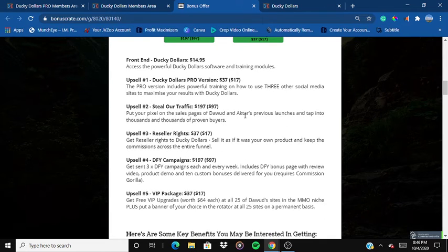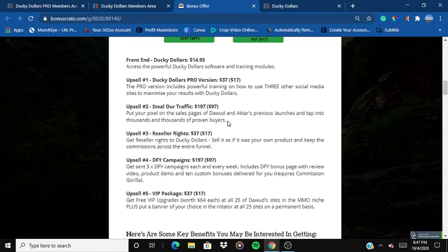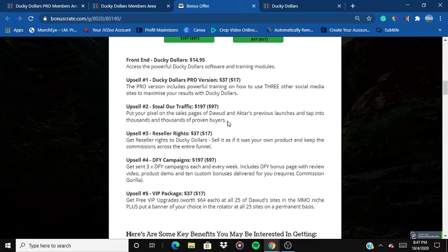Upsell number two is 'Steal Our Traffic.' You put your pixel on the sales pages of Dhoud's previous launches and tap into thousands of proven buyers. They are actually letting you steal their traffic and access their buyers — it's an amazing upsell.